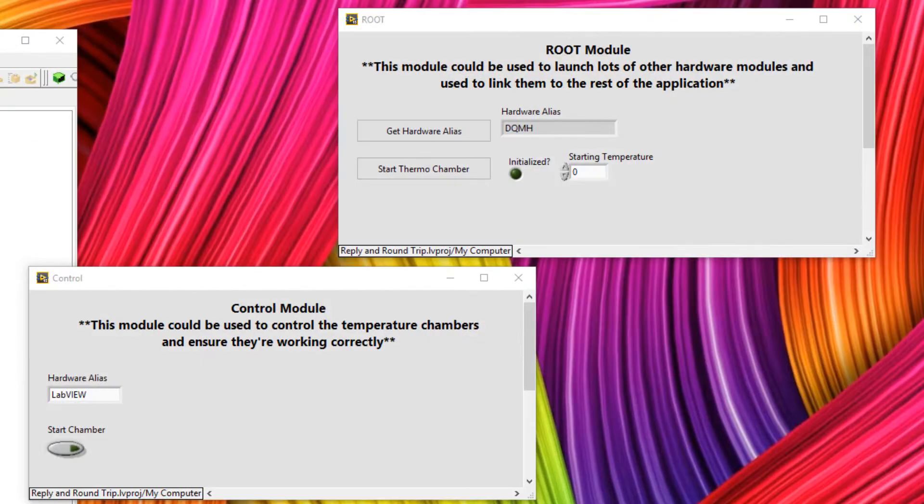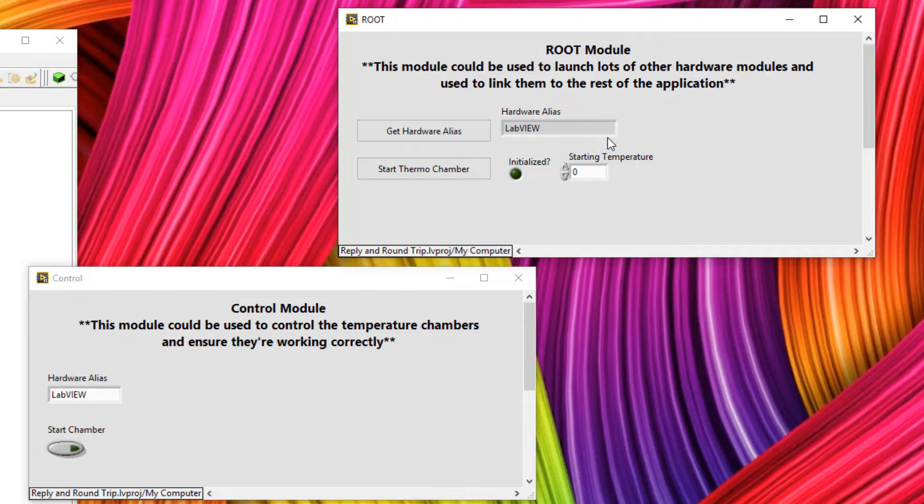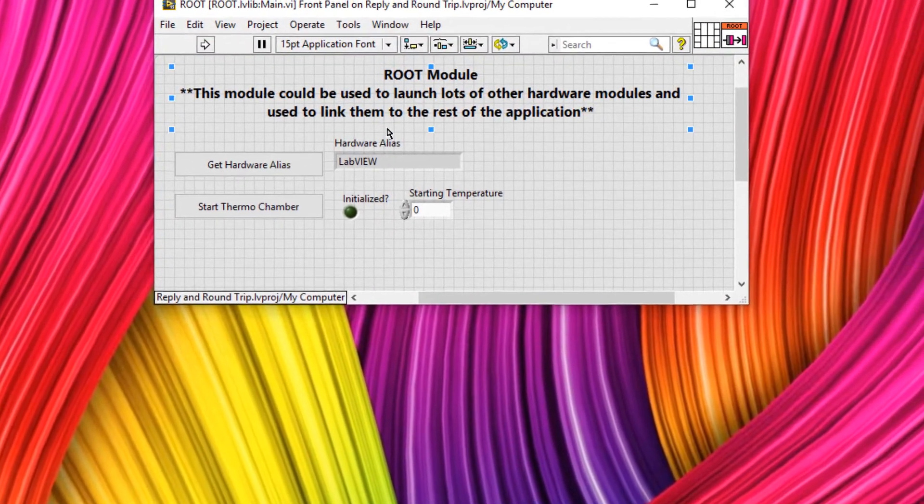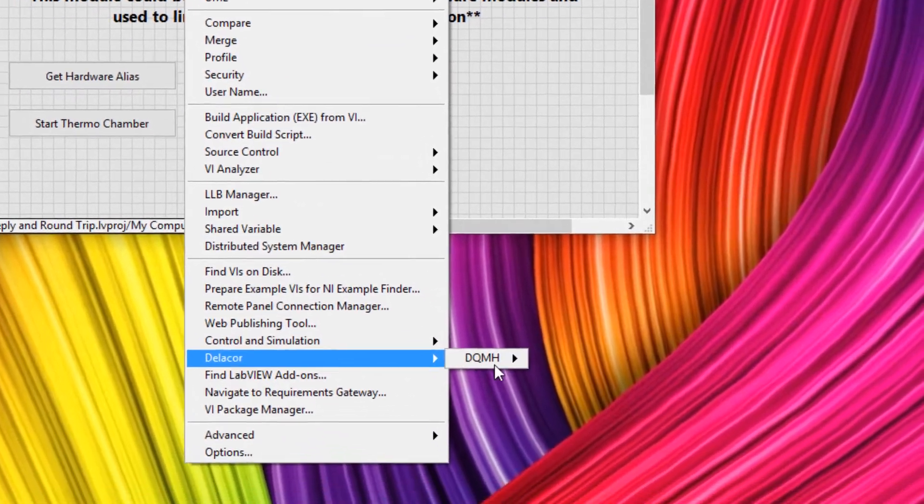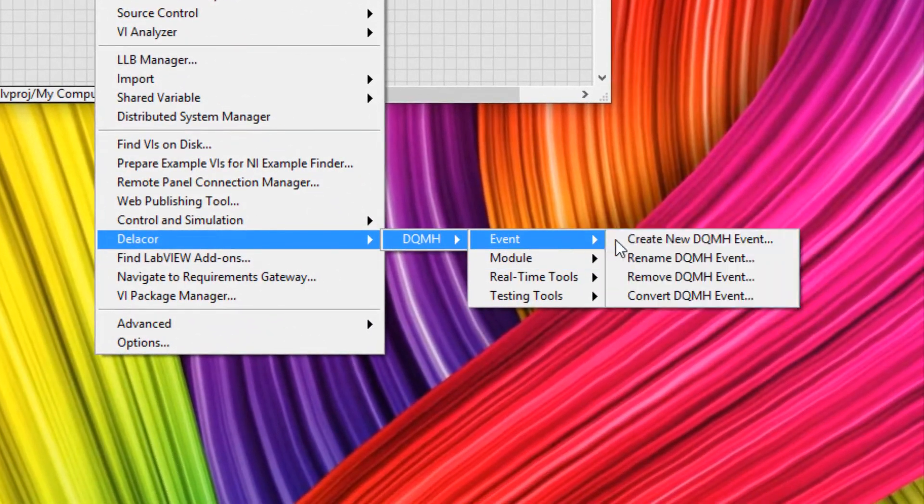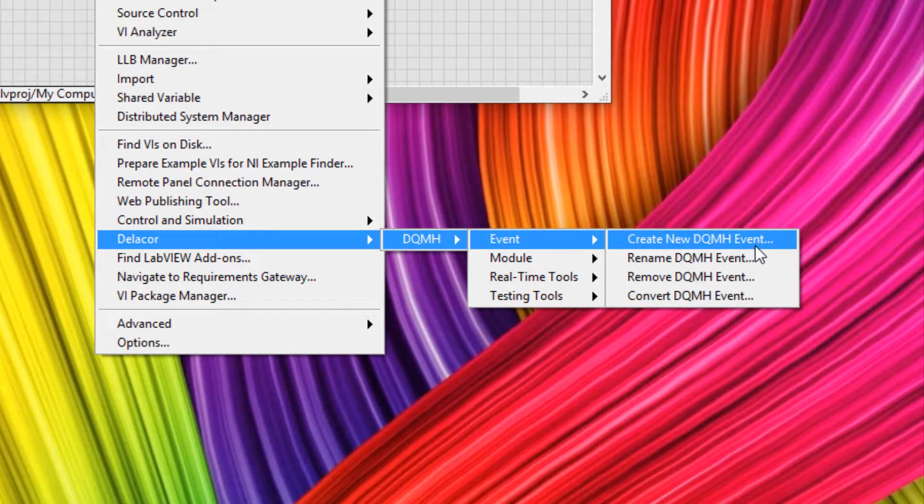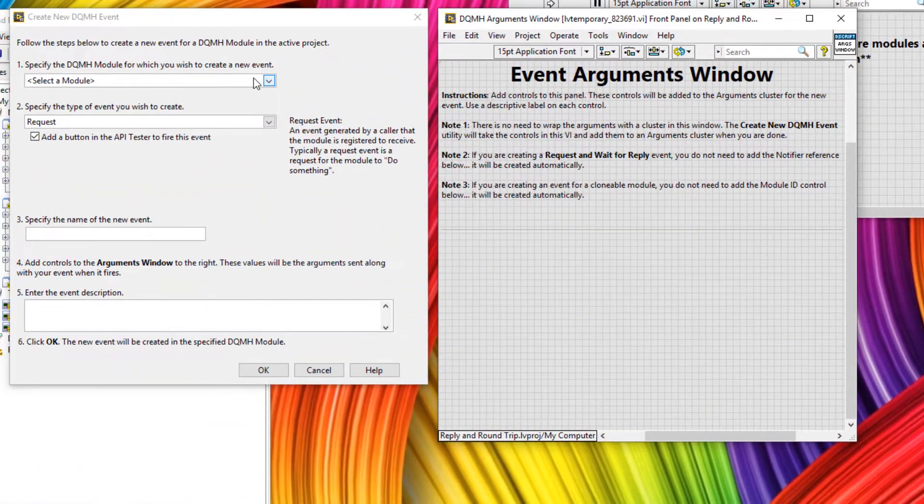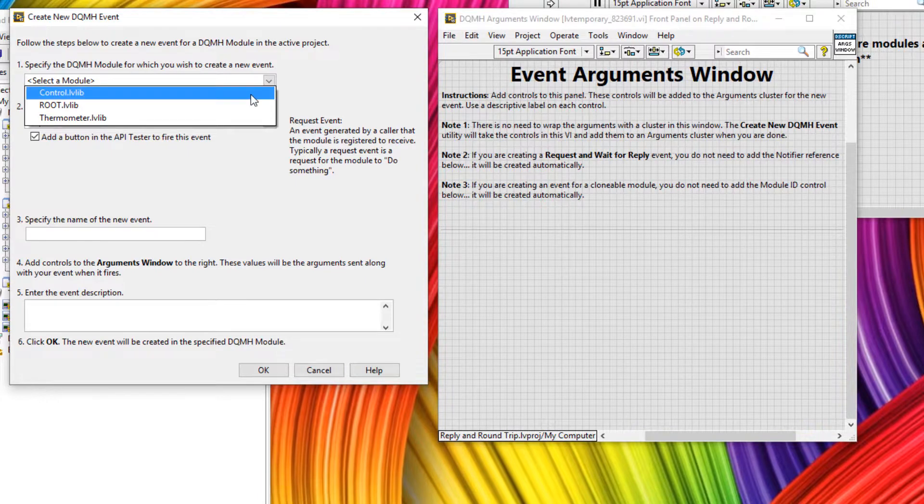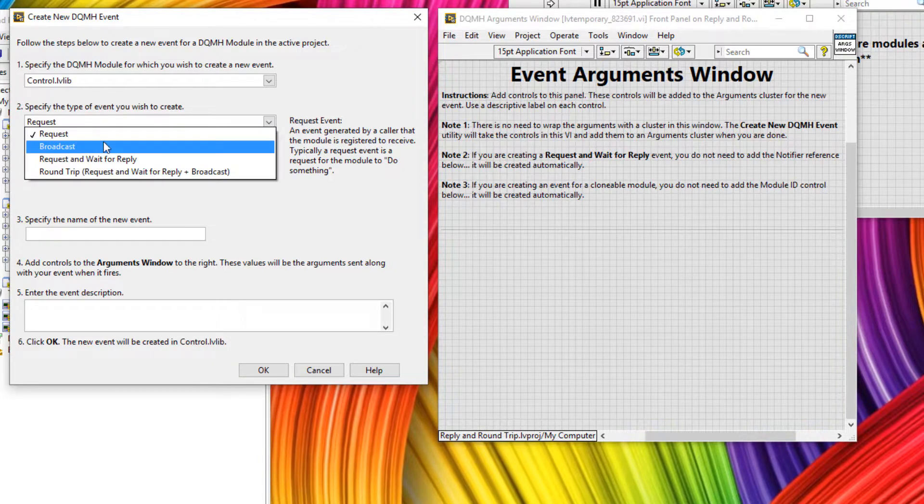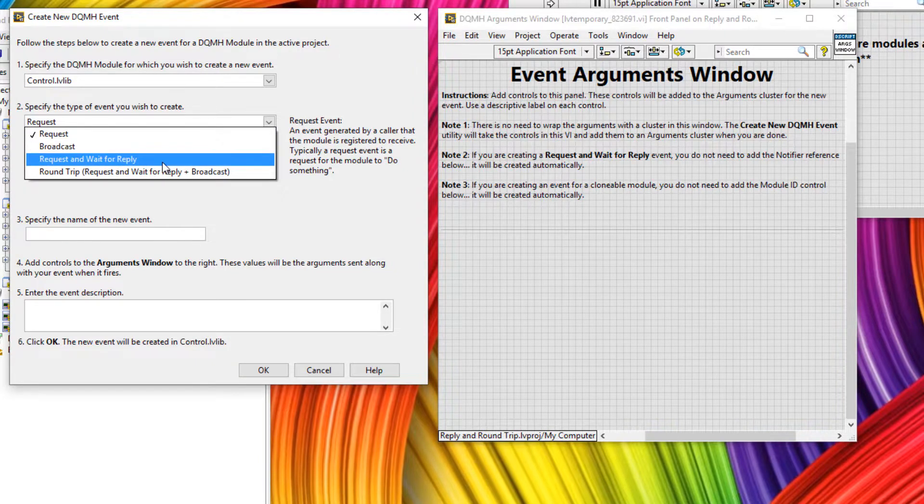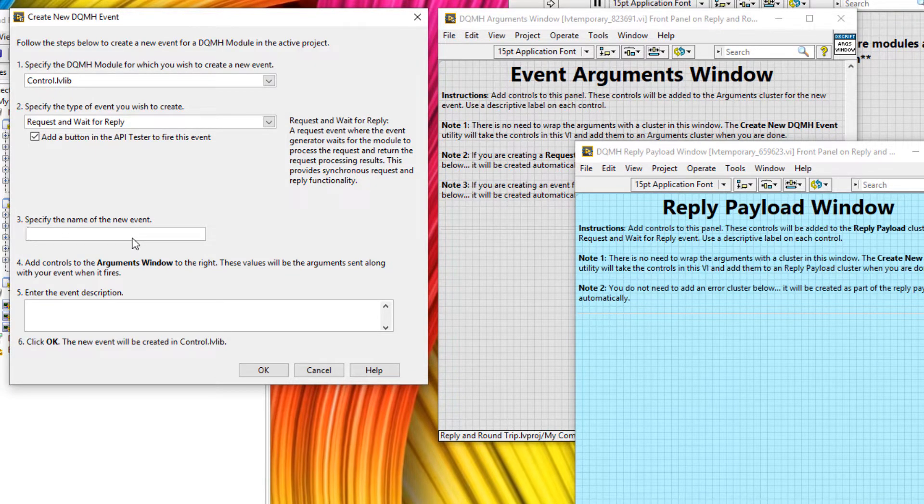Here we have an example of a request and wait for reply message, where I can get the hardware alias, and then a request is sent for this information, and then the information is sent back to the root. Okay, let's create one of these messages. So we can go to the tools menu, go to DELACOR, DQMH, event, and then create DQMH event. We can select a module, and the module we want this event for will be the controller. So this is what's going to set the information. And instead of a request, let's make a request and wait for reply, and specify the new event name as get serial number.